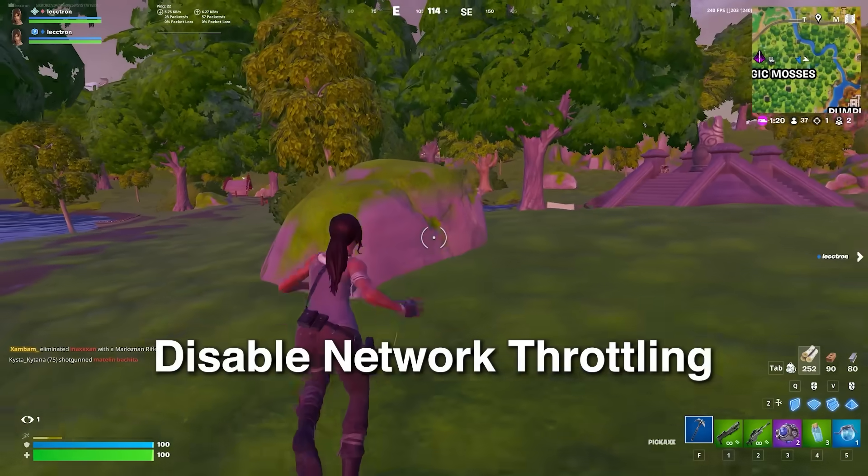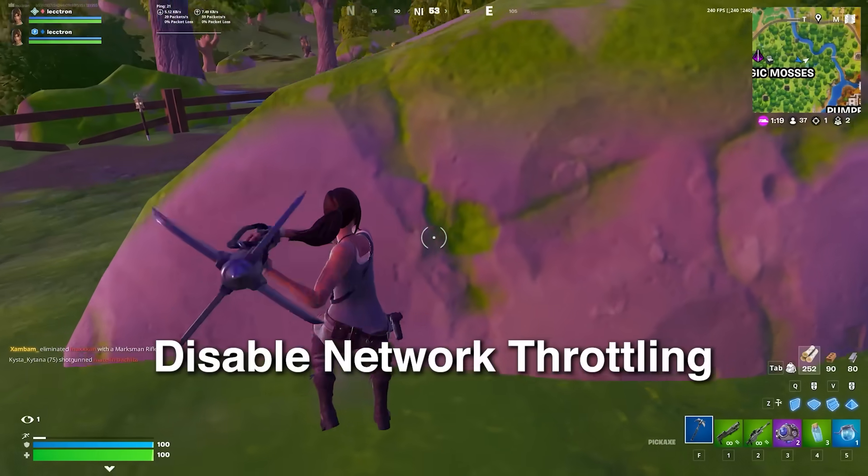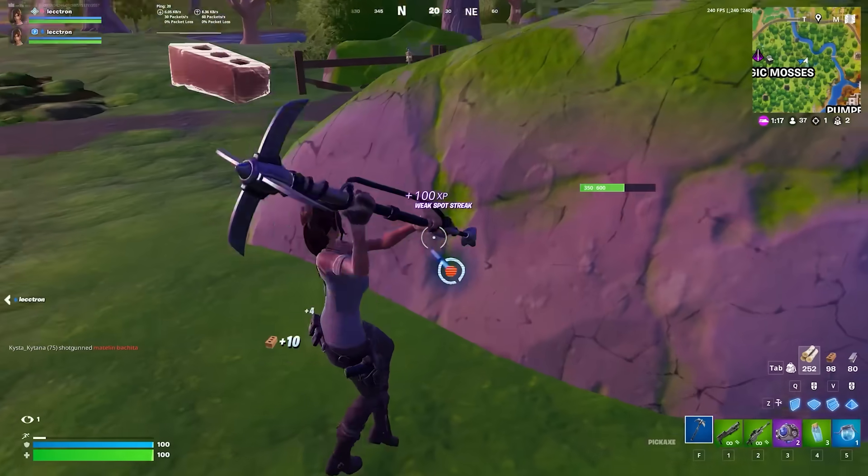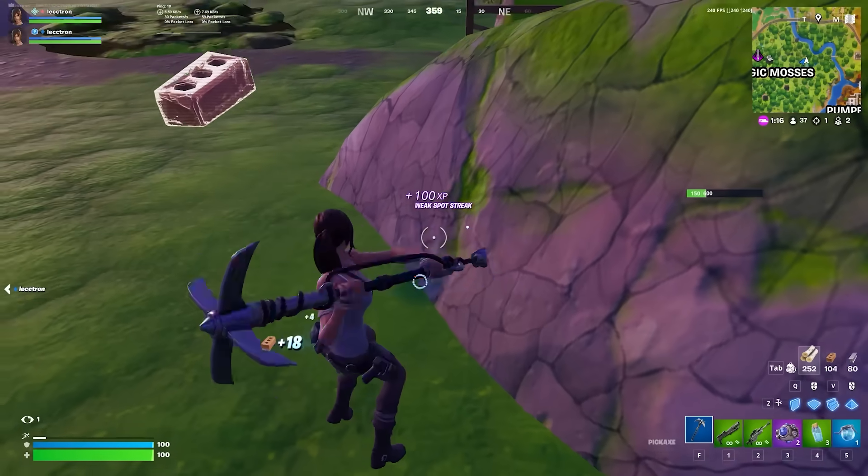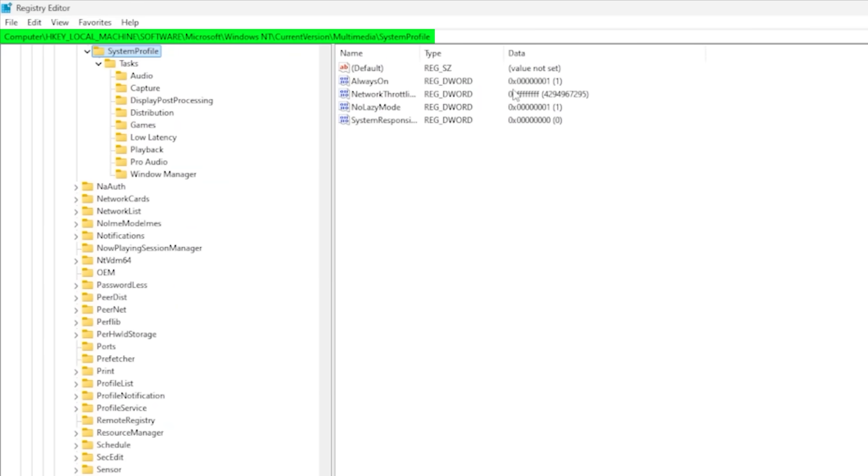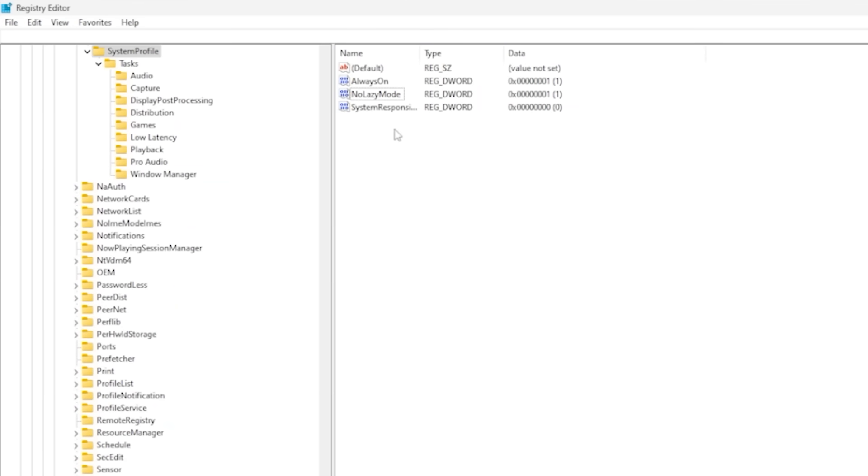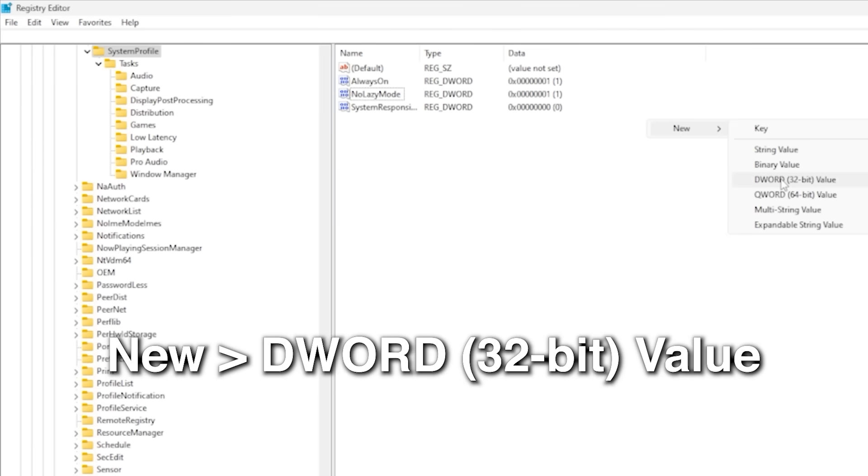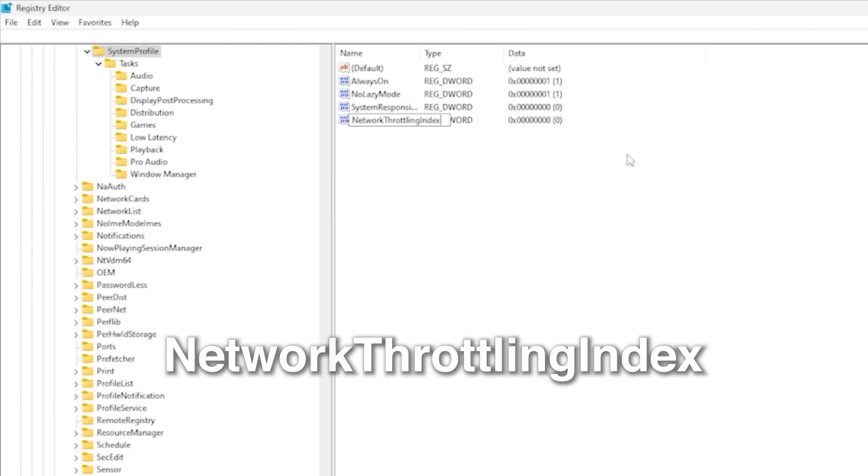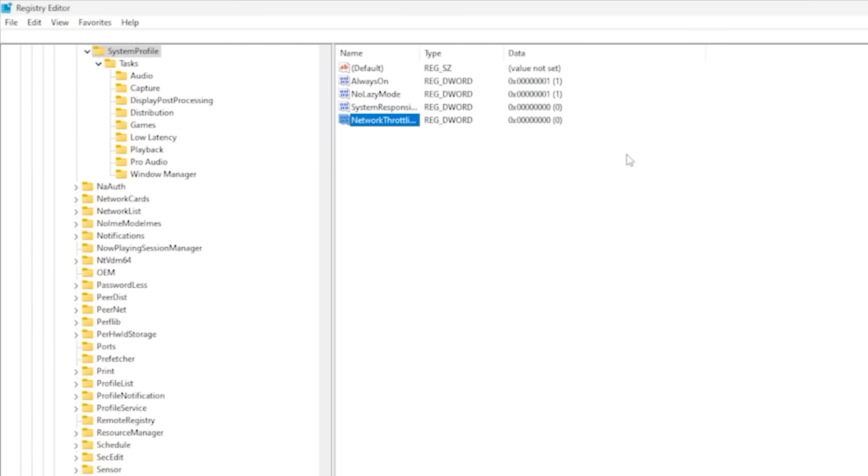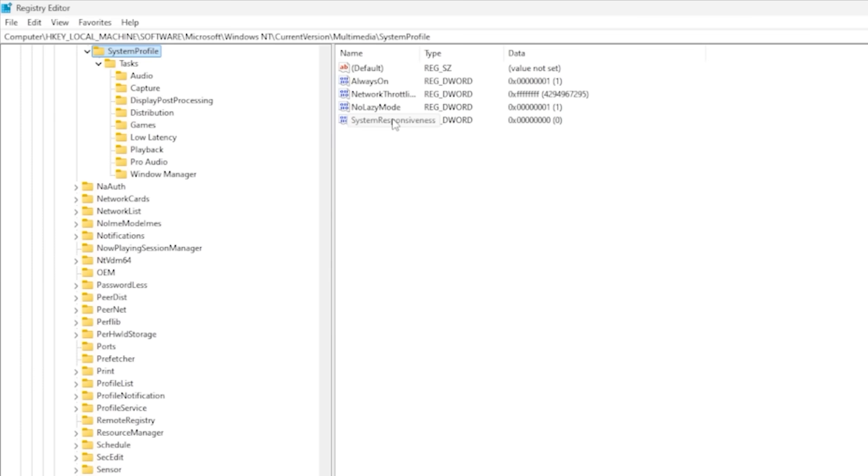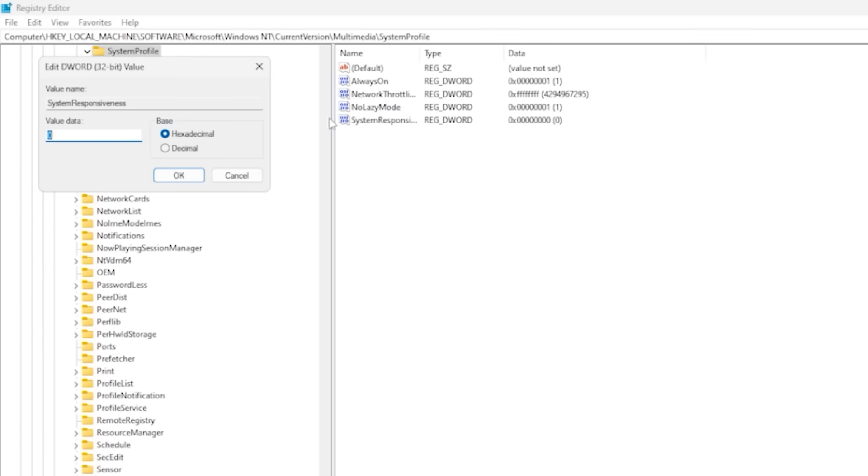The next tweak is disabling network throttling. Turning this off can help reduce network latency, which is especially useful in Fortnite. So go back up here and paste this path from the description. At first, you might not see network throttling index in this folder, but that's not a problem. Just right-click on the right side, click New, then DWORD 32-bit value, and name it Network Throttling Index. Then double-click it and set the value to hexadecimal FFFFFFFF to completely disable network throttling on your system.